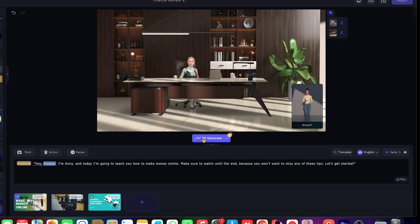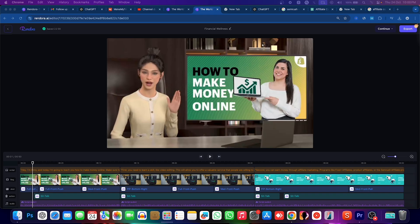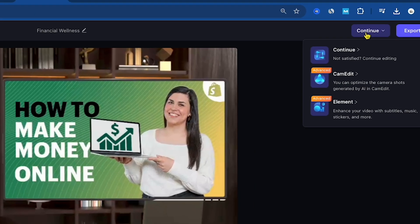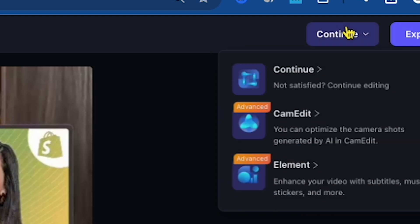Once that's done, click on 3D Generate again to apply the new voice, and then we can export the video. Our video is rendered. If you want to make further changes, you can click Continue, where you'll find options like Enhance, for adding subtitles, music, or stickers.